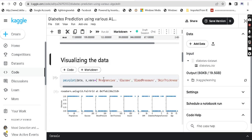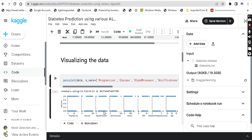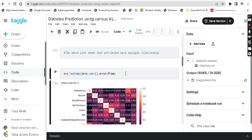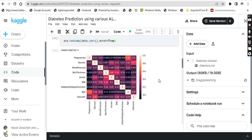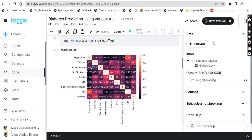Next, visualize the data. These are very important steps. We also look at the correlation heatmap. Correlation is a statistical measure used to find the dependency between two variables. Its range is from -1 to 1.